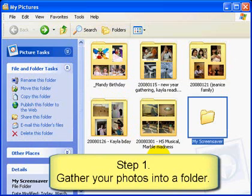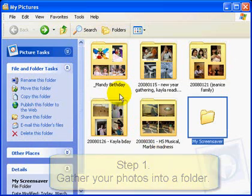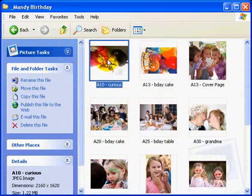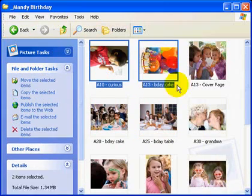Now select and copy pictures you want to display on your screen into that folder.